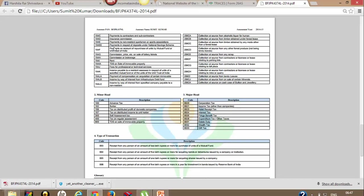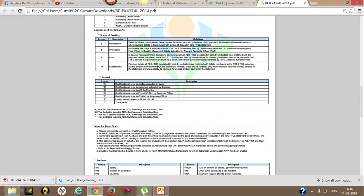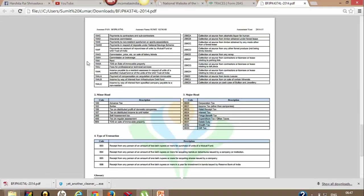These are some sections for reference purposes. In section 192, salary tax deduction is there; 194C is payment to contractors; 194-IA is TDS on sale of immovable property.